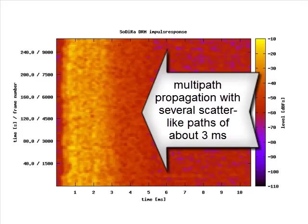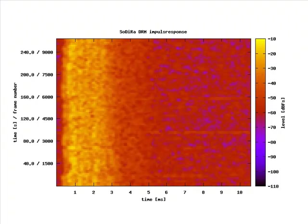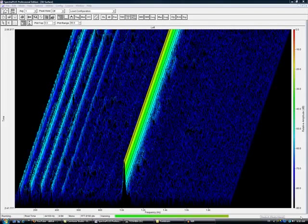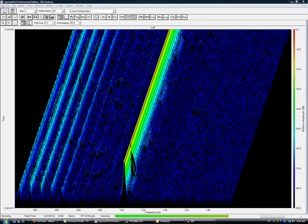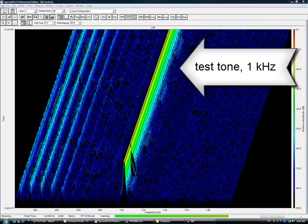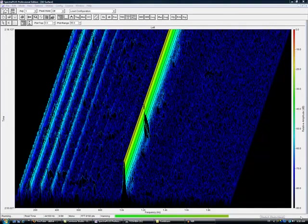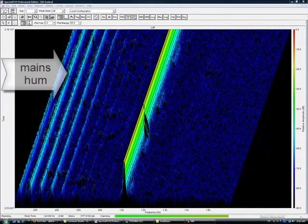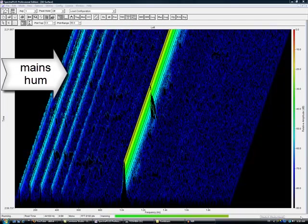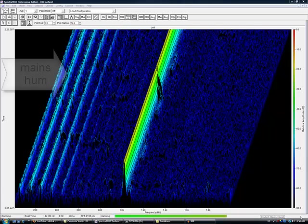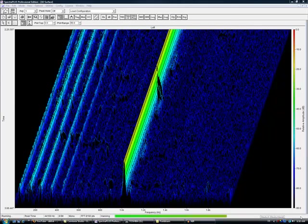The channel impulse response will give us an overview of multipath propagation, which will cause selective fading — the greatest enemy also to DRM propagation. As with all All India Radio stations, this one starts with a 1 kHz test tone. You can also see the mains hum and its harmonics, and with very sharp ears you can hear some side-to-side crosstalk from the studio in Delhi.